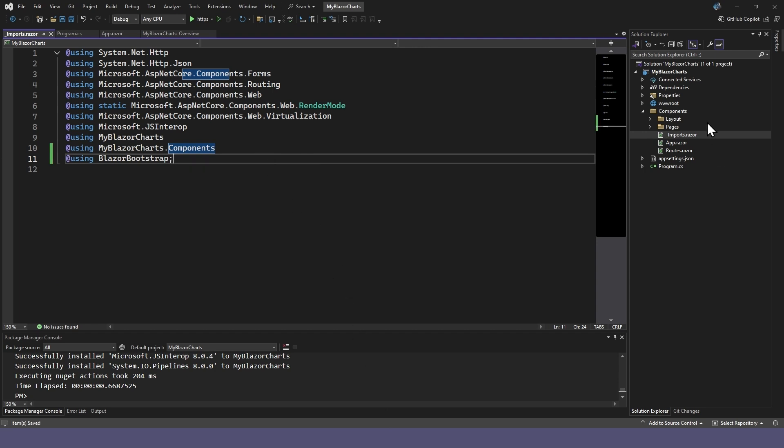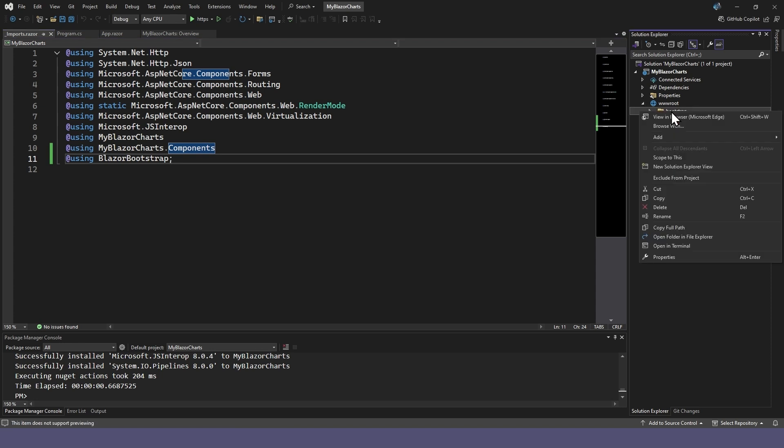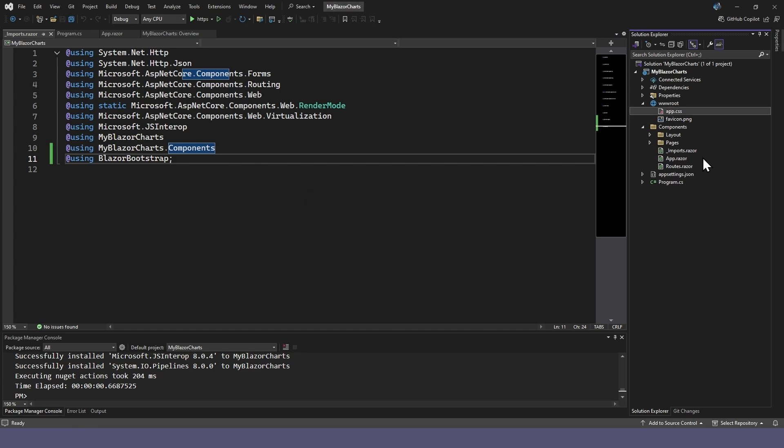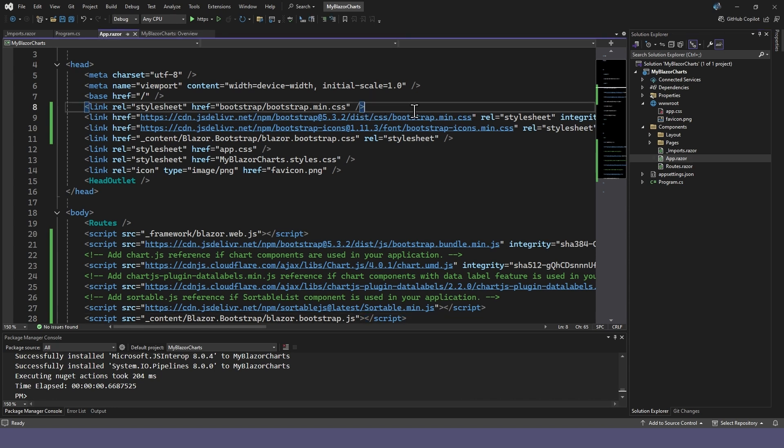After all that, we can delete the default Bootstrap folder in the root folder and remove its reference in the app.razor file.